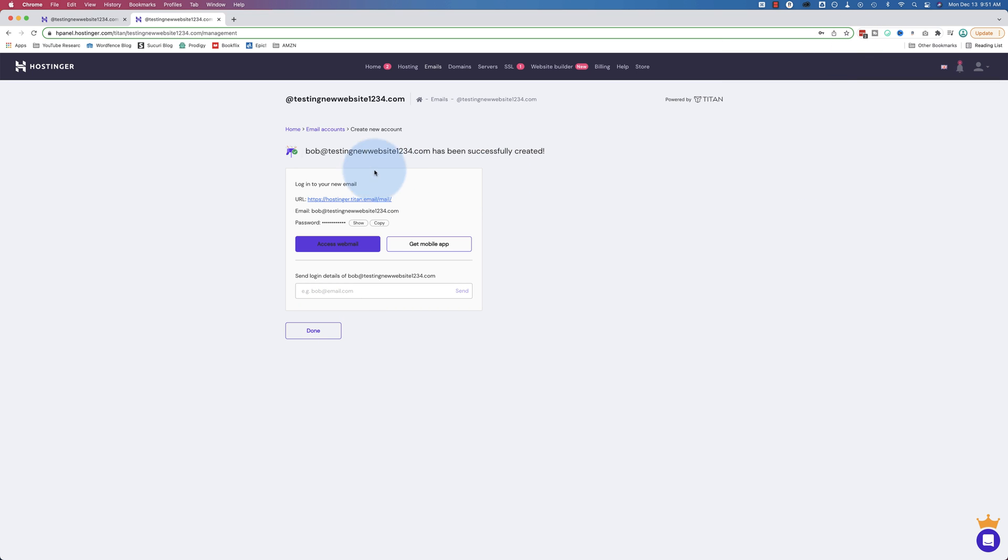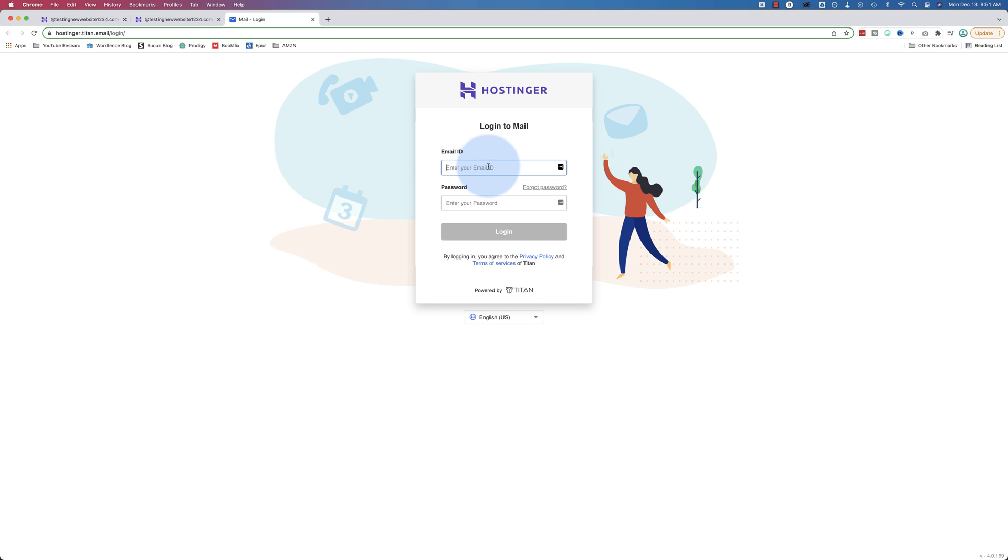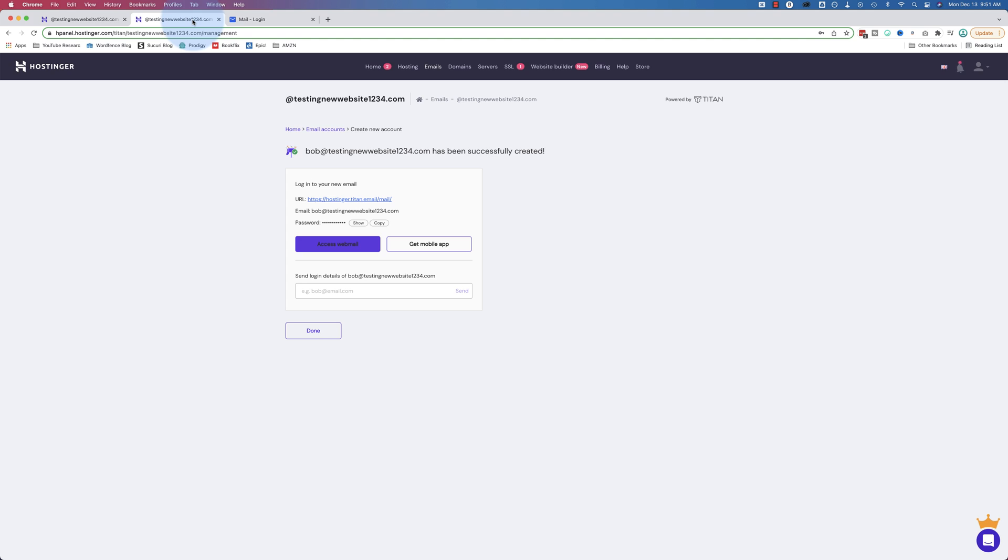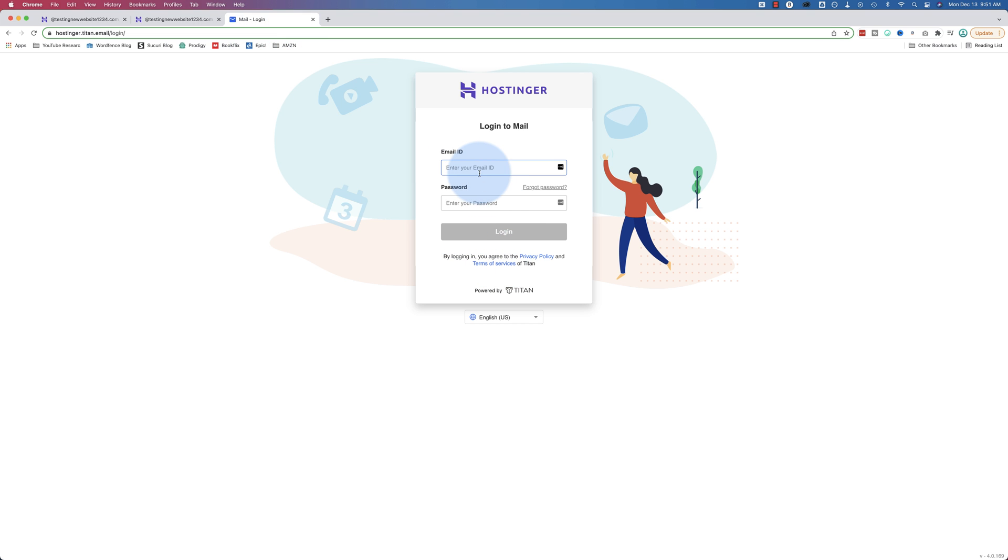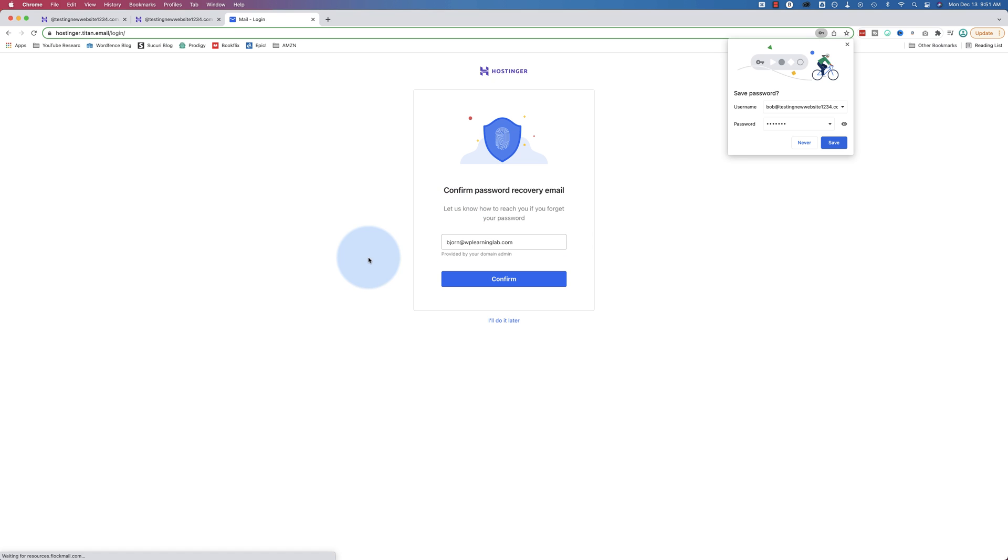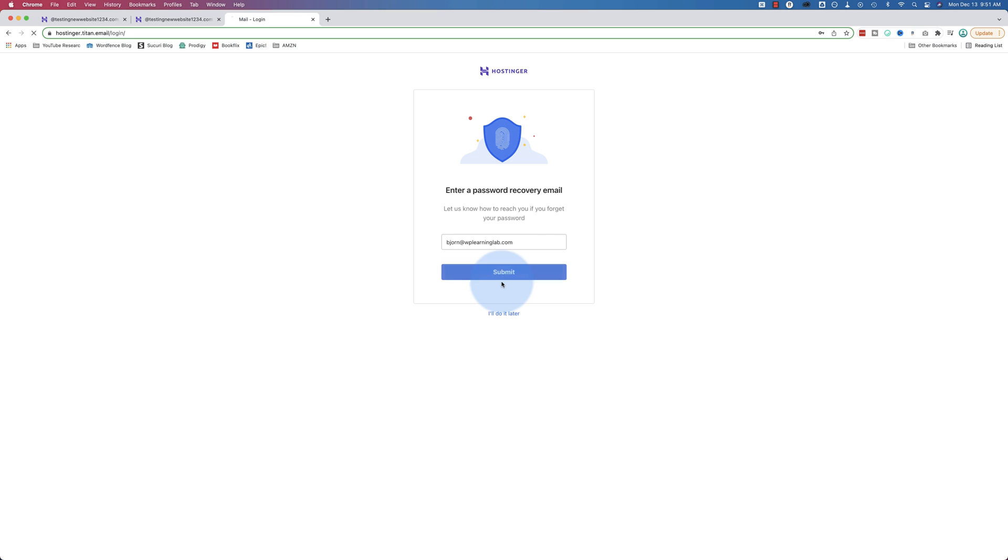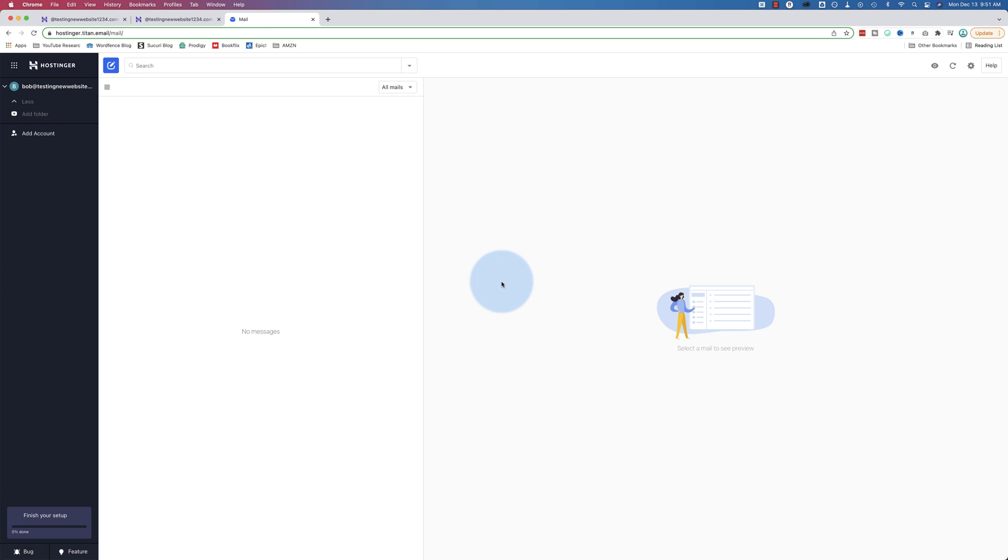And that's it. Our email account has been created. It is bob at testing new website 1234.com. We can access it by clicking on this link. Then we log in with our email. Let's just copy and paste this. Clicking access webmail will take you to the same page, by the way. Let's copy this email address. Enter our password. Yours should be hard to guess. Mine's pretty straightforward. And this is our recovery email. Confirm.